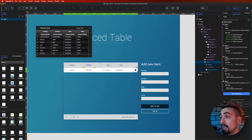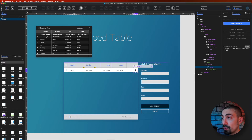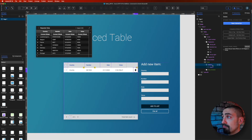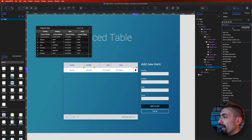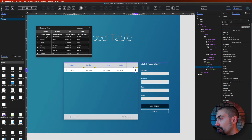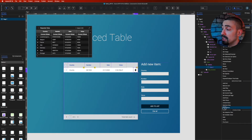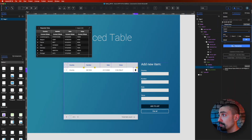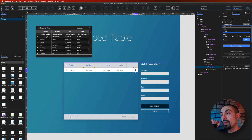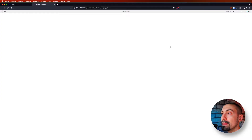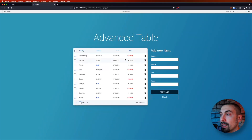Now let's go inside the repeater. We have a trash bin icon, and on the delete icon I add a new interaction. On click, I go to the repeater section and select 'Delete Rows', select the table (the only one on the page), and set the row to 'This' — meaning the row I'm clicking. Click OK.